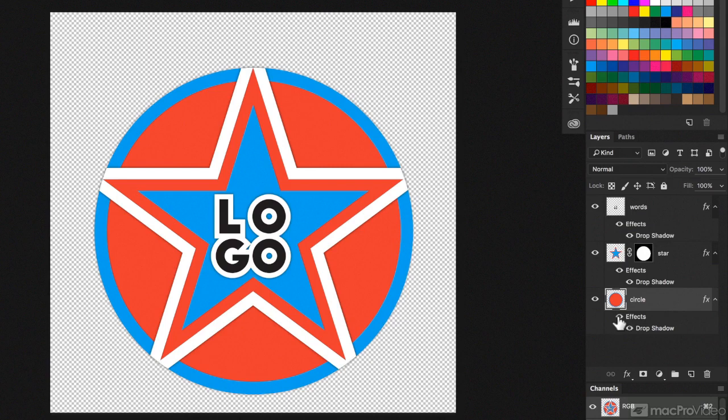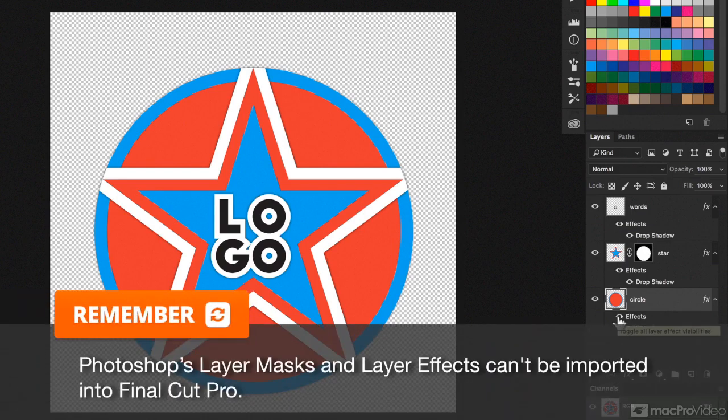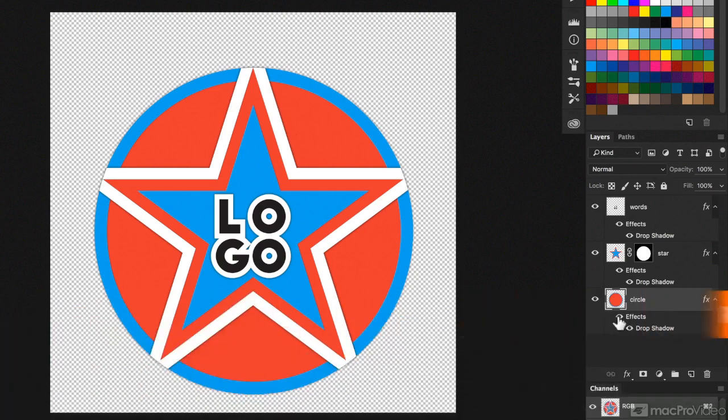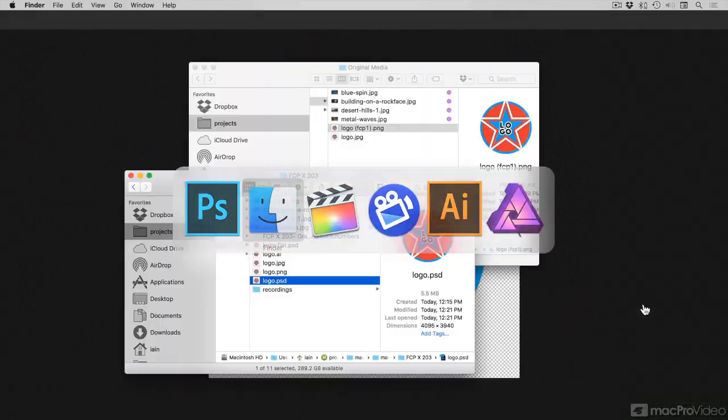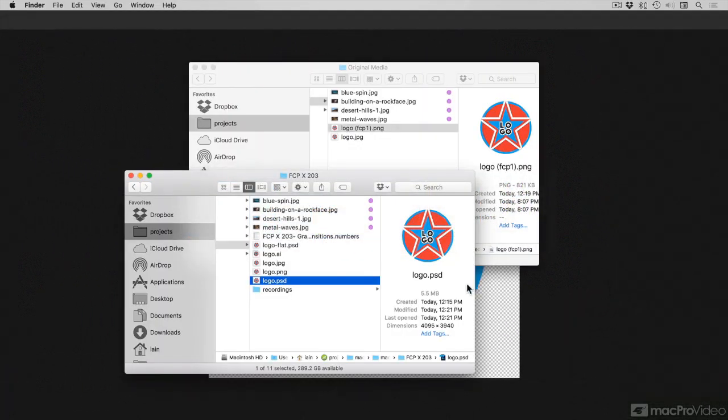Now, the problem is that Final Cut can't understand layer masks or layer effects. So if I was to import this file direct into Final Cut, it's not going to look the same.